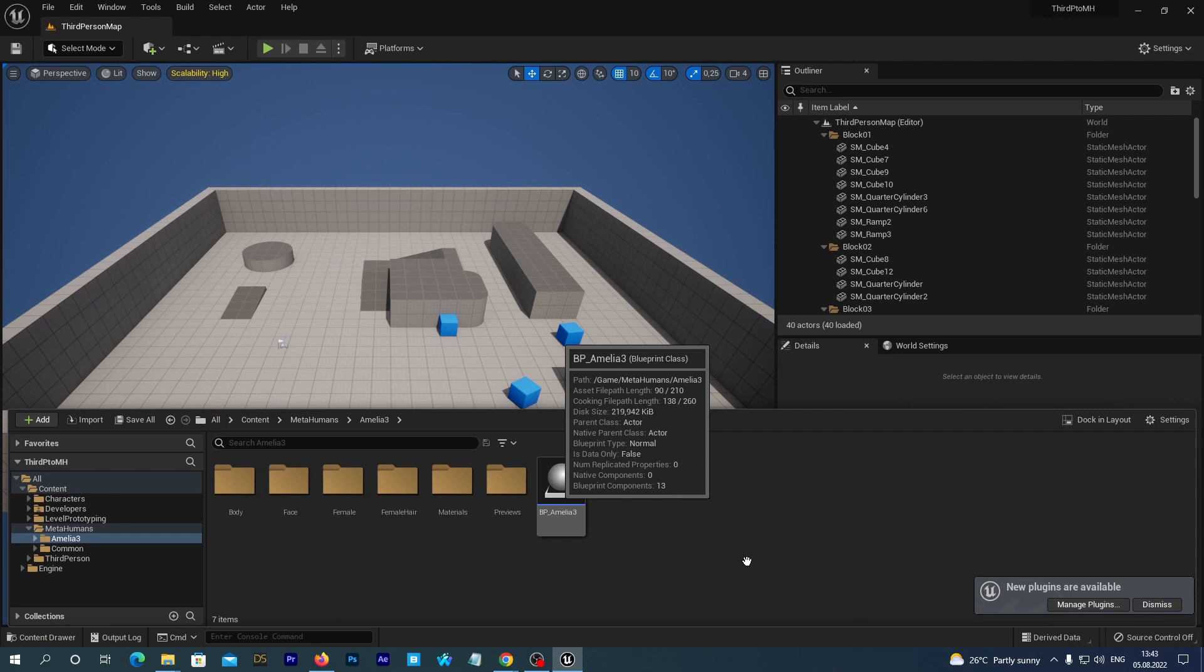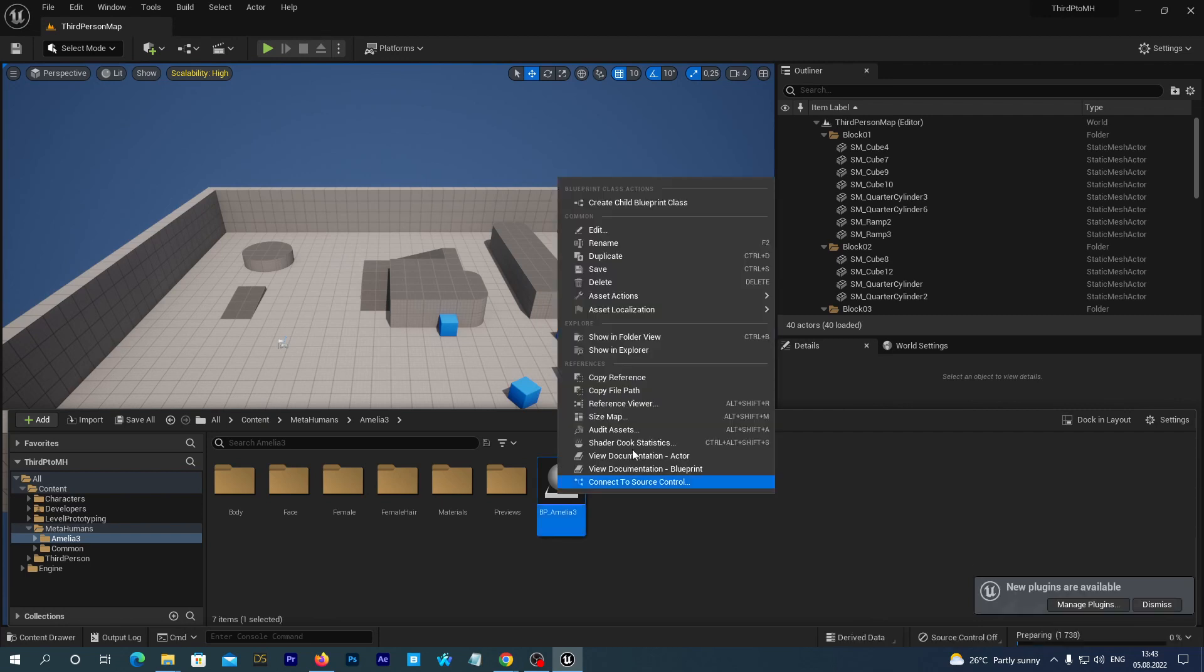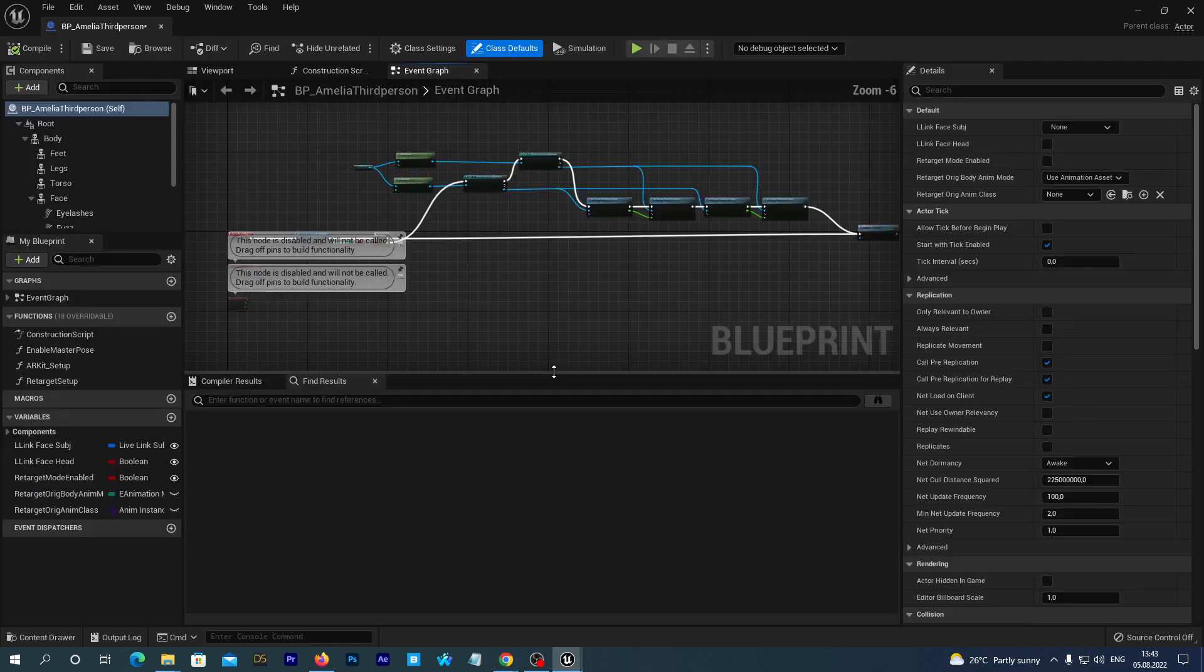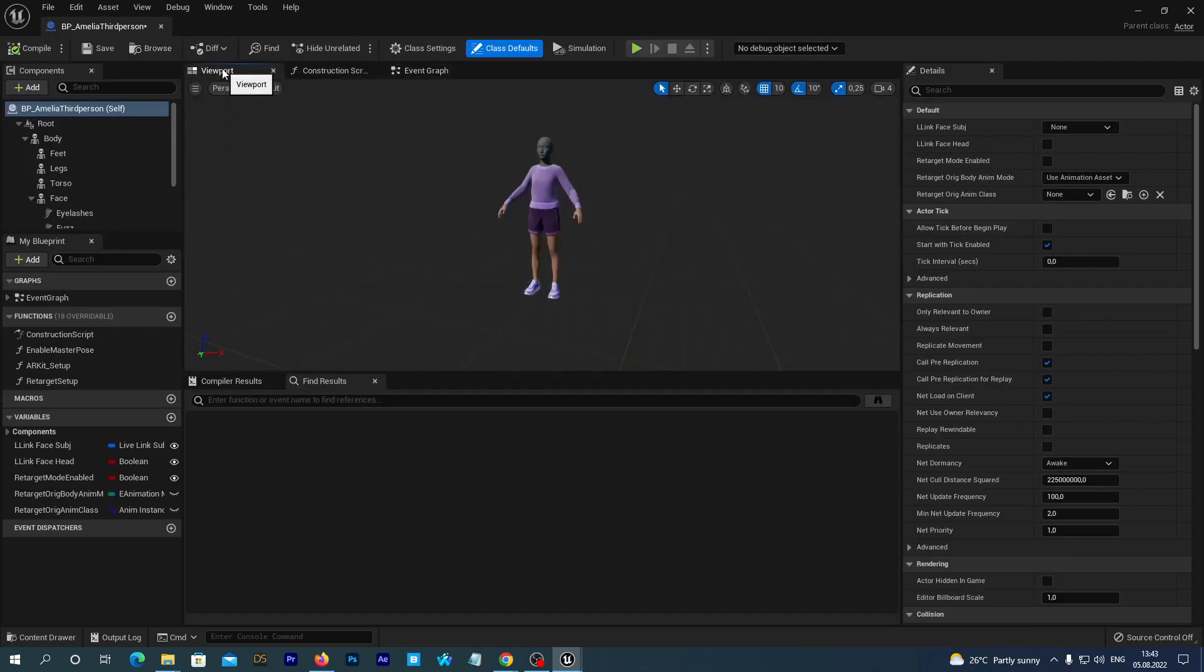Let's duplicate our MetaHuman blueprint. It is just to have a backup. And I rename my new blueprint to BP Amelia third-person. Double-click it to edit. It may take some time to load materials.